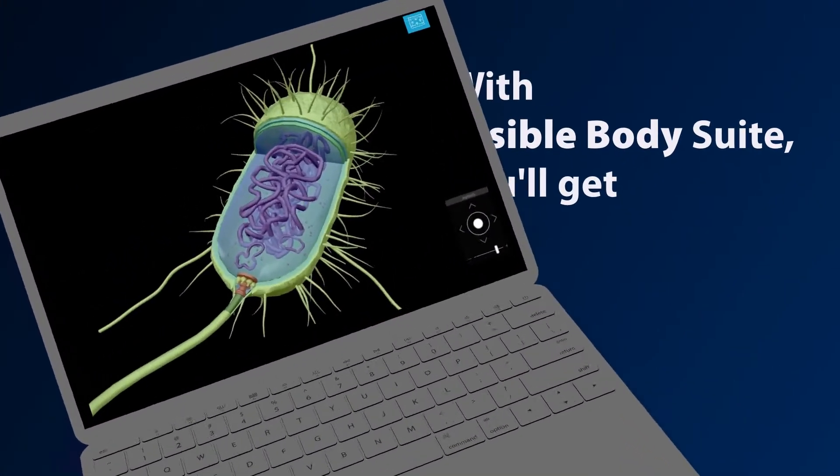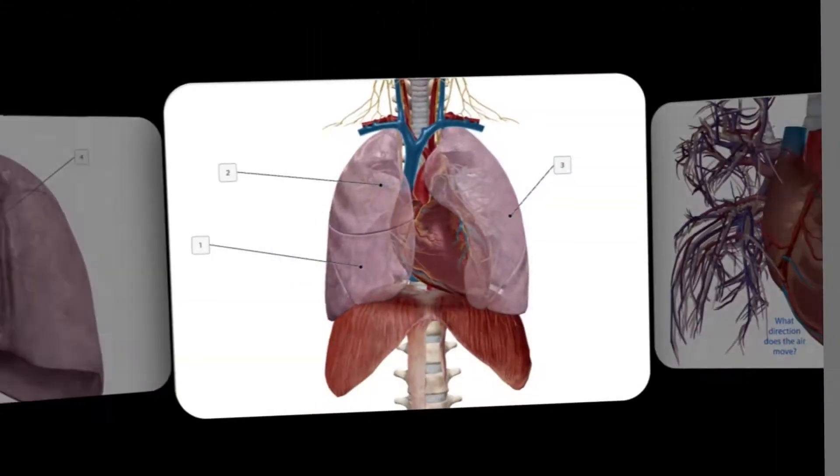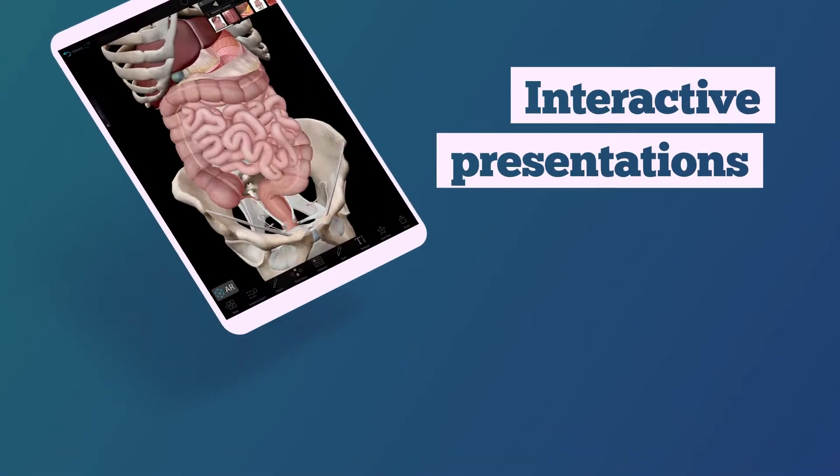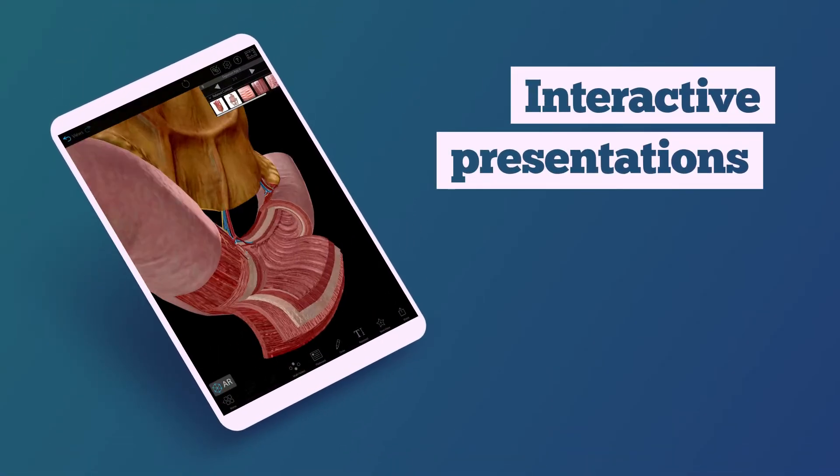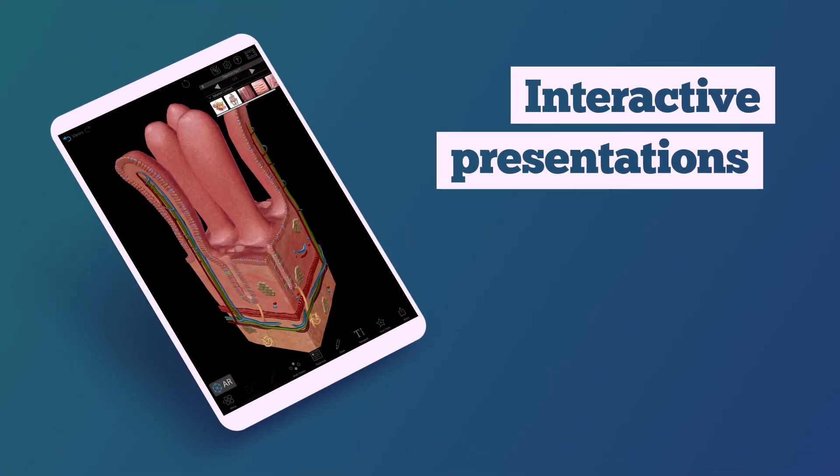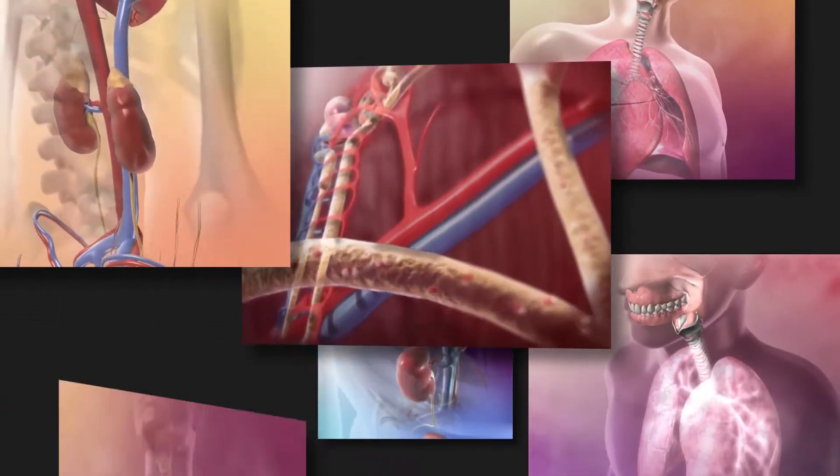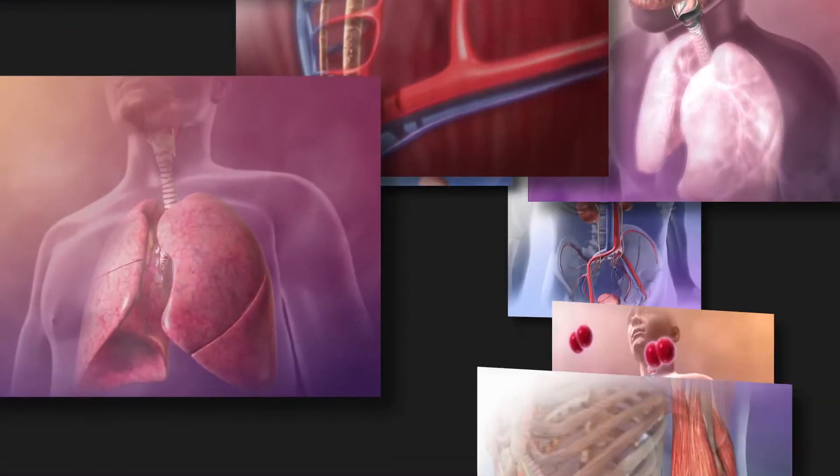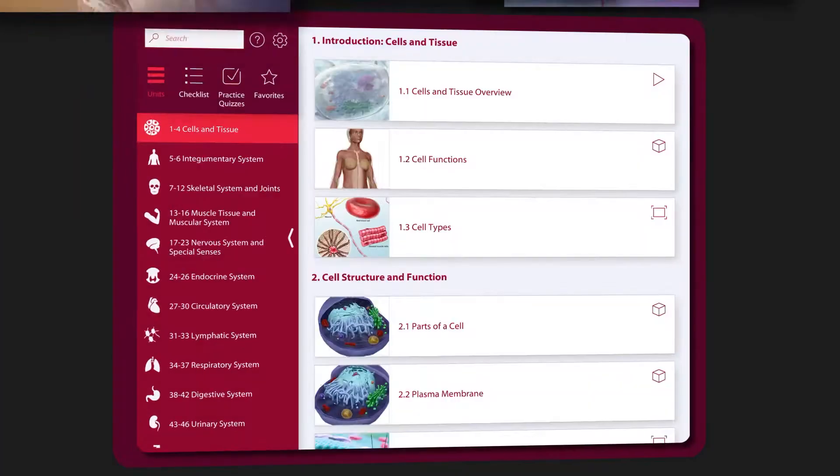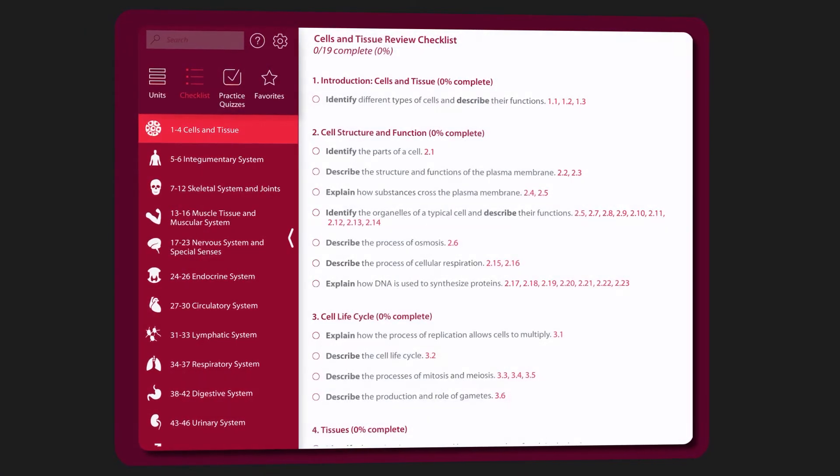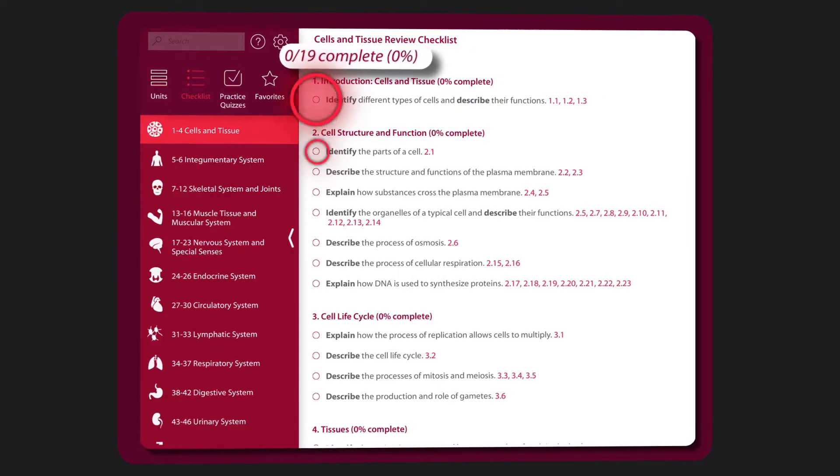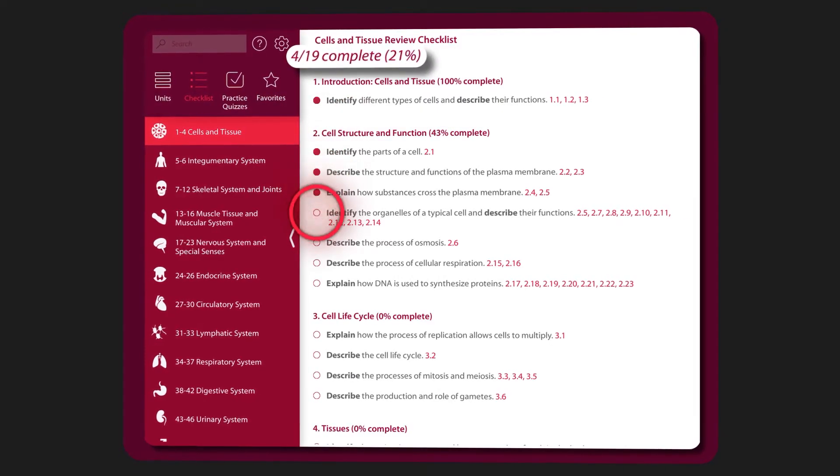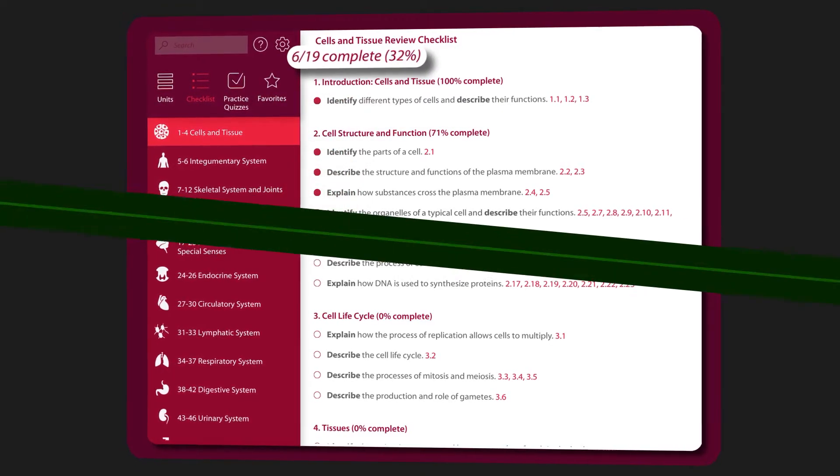With Visible Body Suite, you'll get awesome flashcards, interactive presentations of common physiology and biology so you can review or quickly explain. And a whole section that walks you through the content in that hard to master Introduction to A&P course.